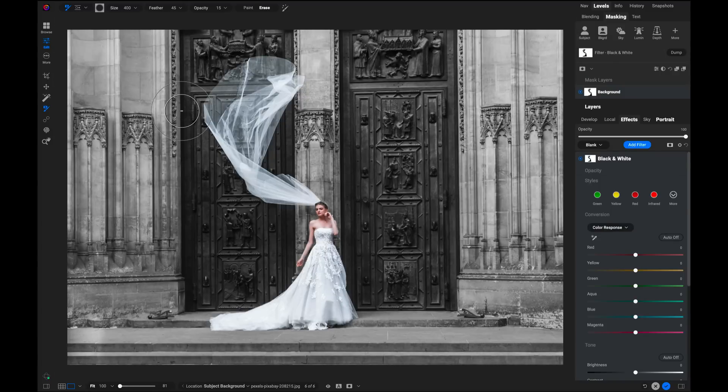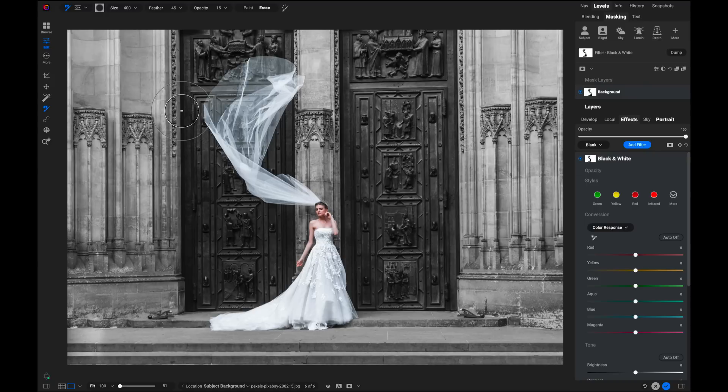All right, there you go. That's the subject and background masking. The simplest way to do the most common masking techniques that you're going to use inside of Photo Raw. Thanks for watching.